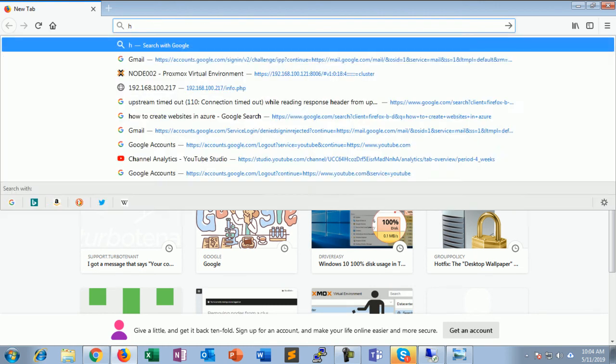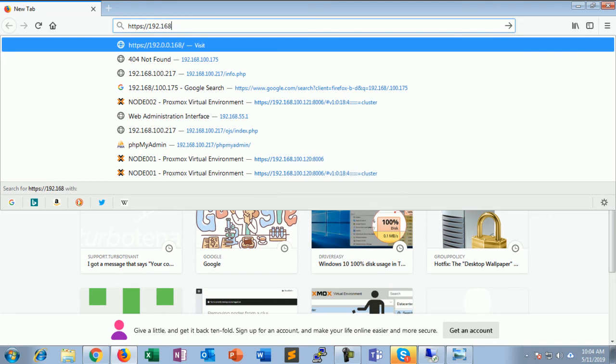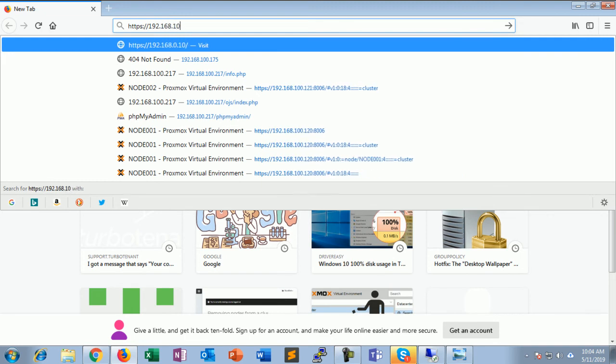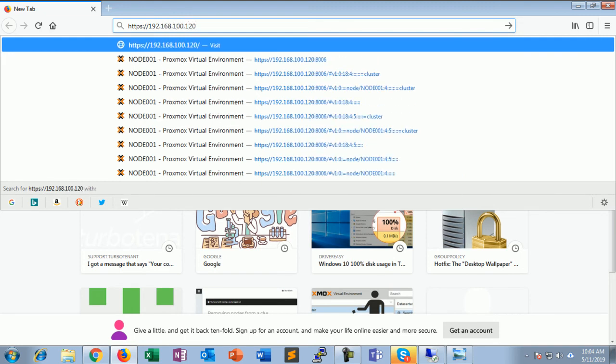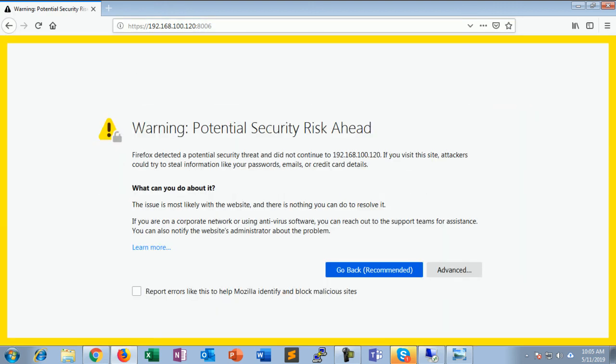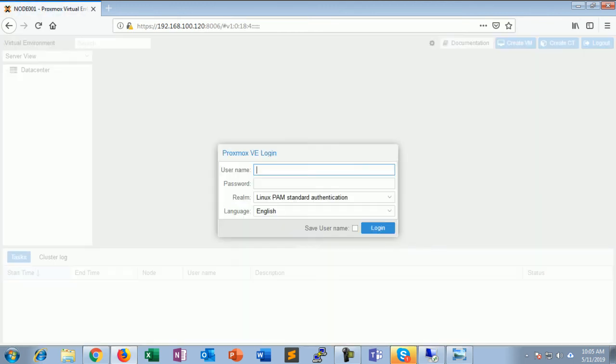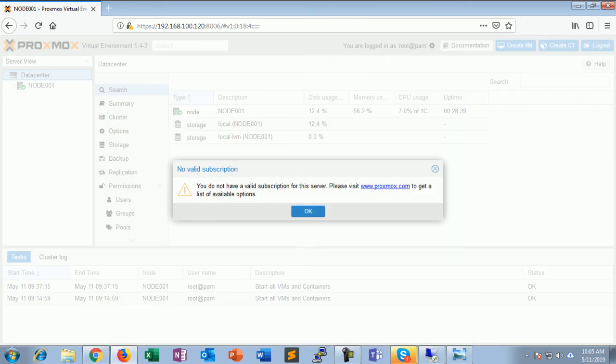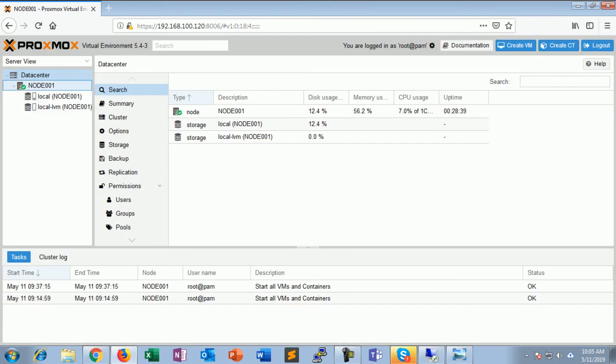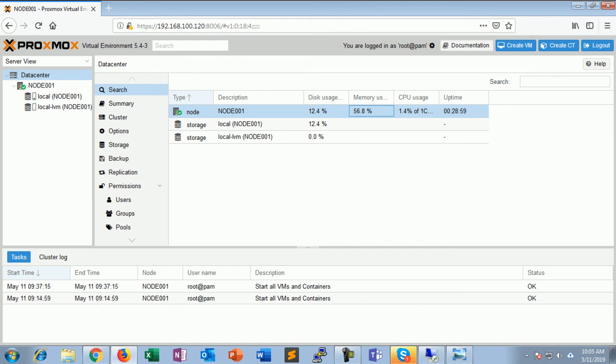https this is Proxmox IP address and port number is 8006. We have got a certificate error. Just avoid this, provide a password. See my node is open. Okay so this is how the Proxmox VE 5.4.3 is installed in VMware workstation. Thank you viewers, thanks for watching.